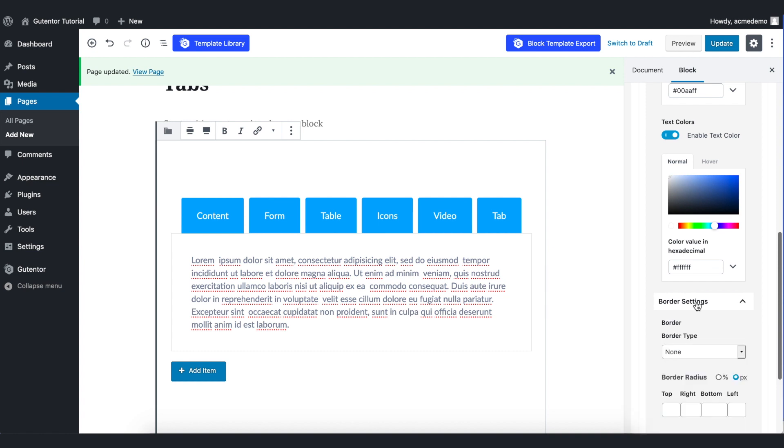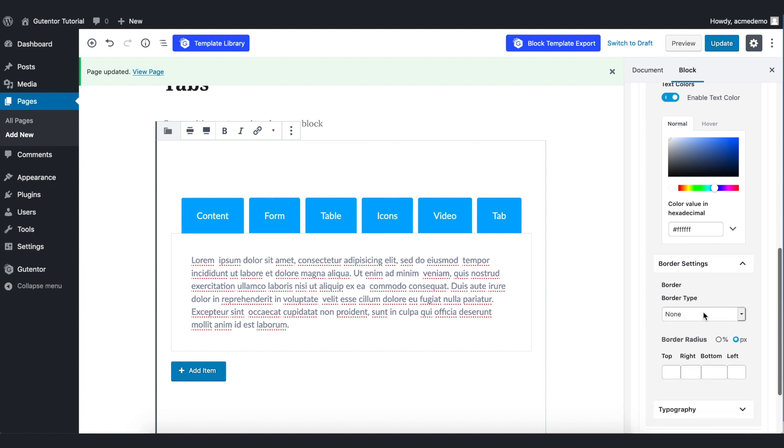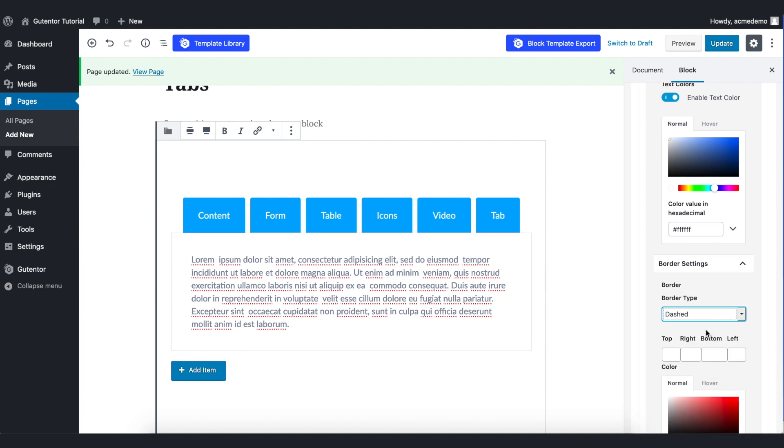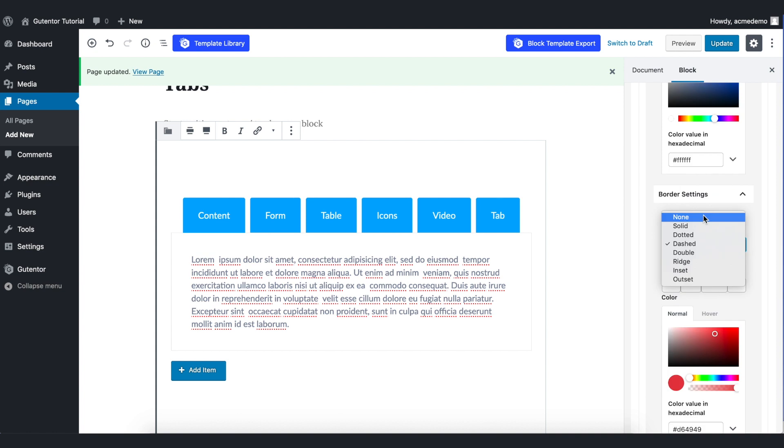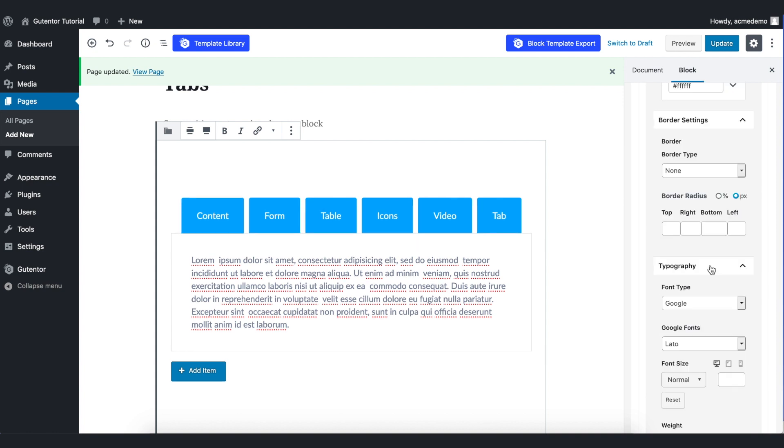Coming down to the border setting, you can play around with the border type like solid or dotted or dashed, whatever you like. For now, I don't want to put any border, so I just keep it none. Coming down to the typography, you can set the font from here.